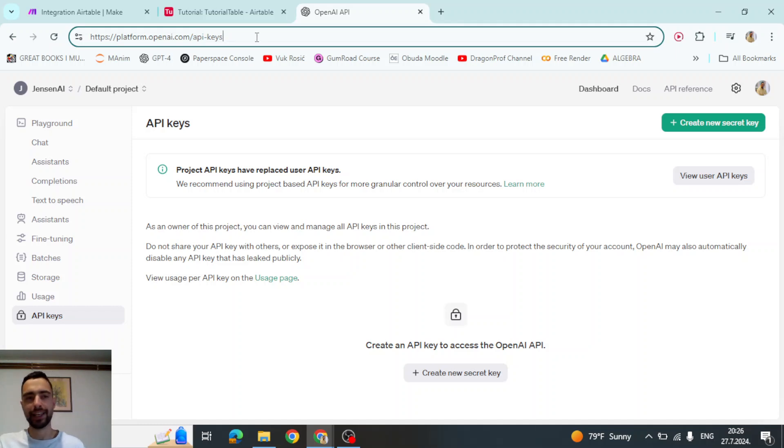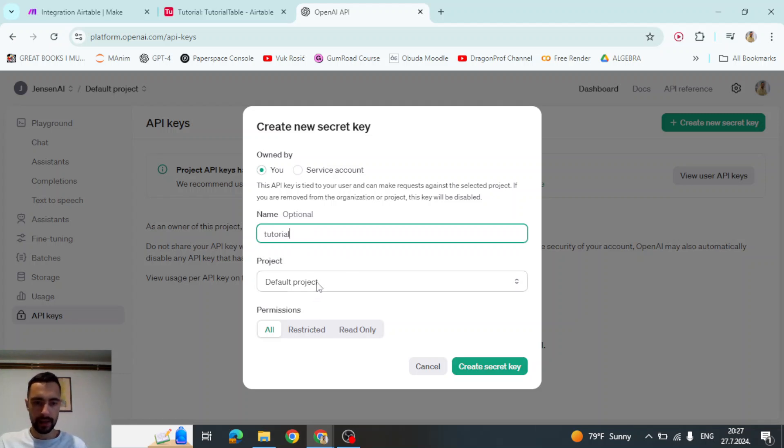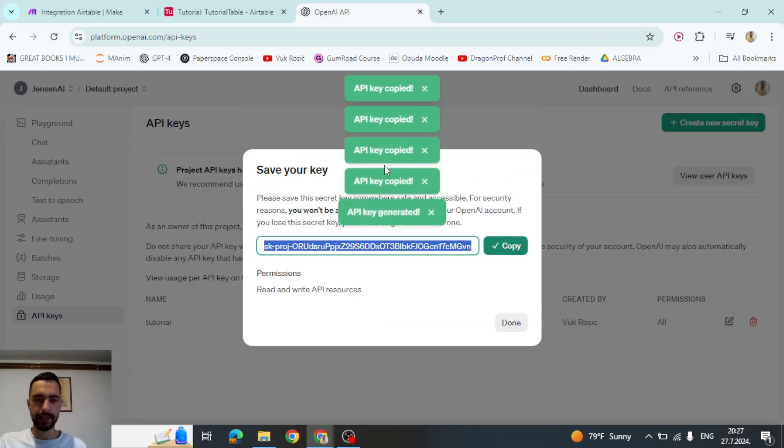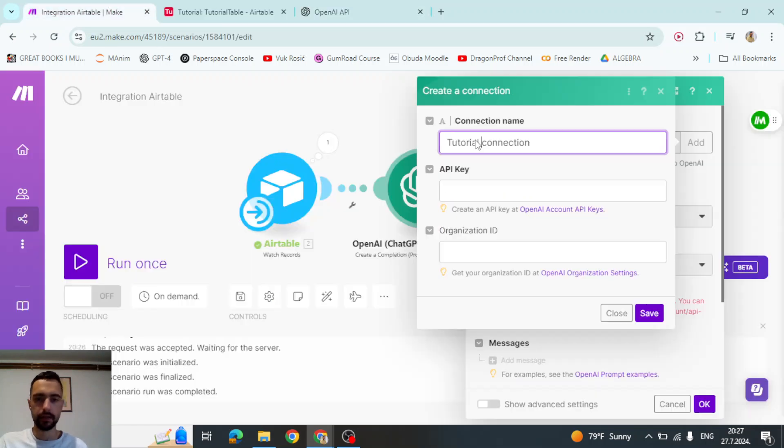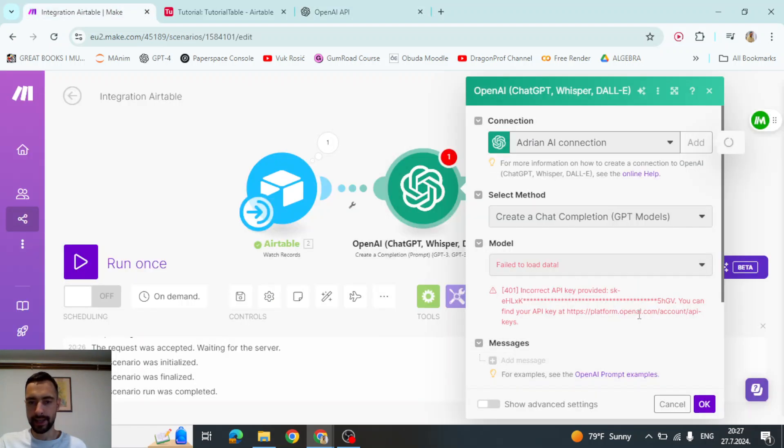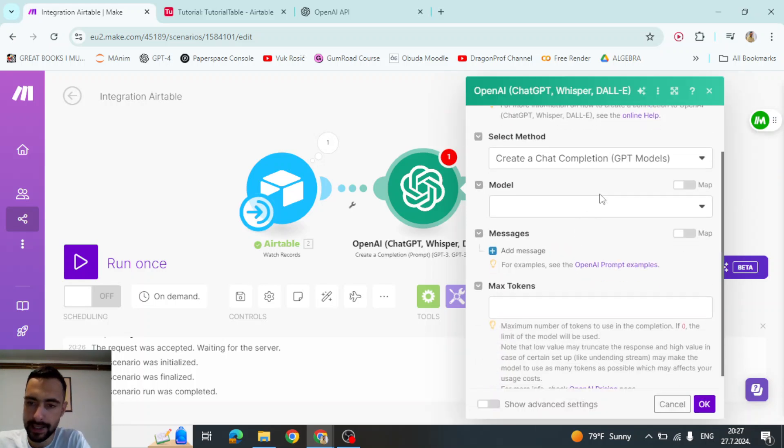Or just say API keys open AI in Google and create a new secret key. I think wherever. Tutorial. Default project. Create secret key. And then copy this key. And then API key here and save. And now that we made this.